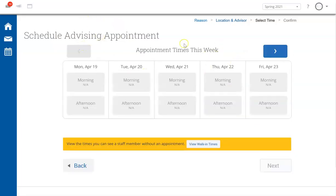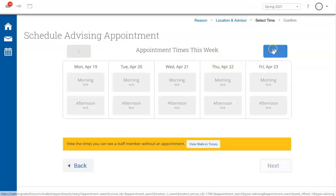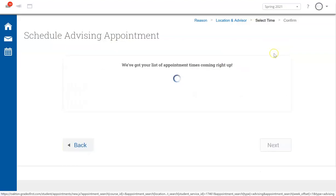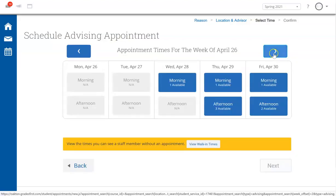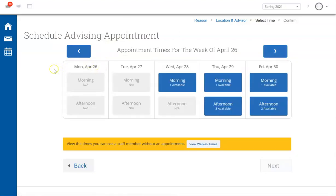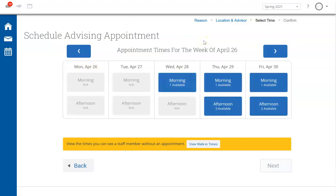The system will load appointment times for the current week. If there are any available appointment slots, they would show up highlighted in blue. It does not look like there are any available appointments for this week, so let's take a look at next week. For next week, we do see some blue slots, which means there are a couple of appointments available.